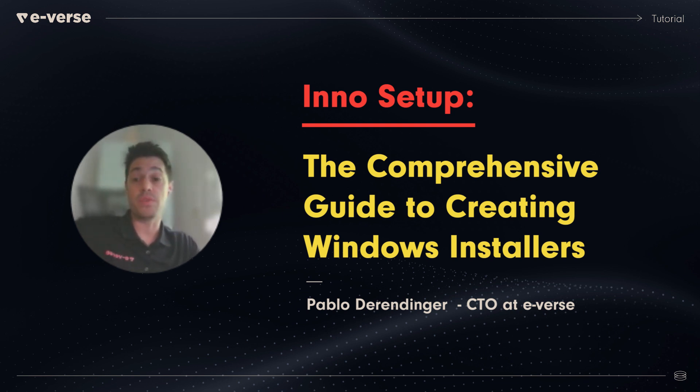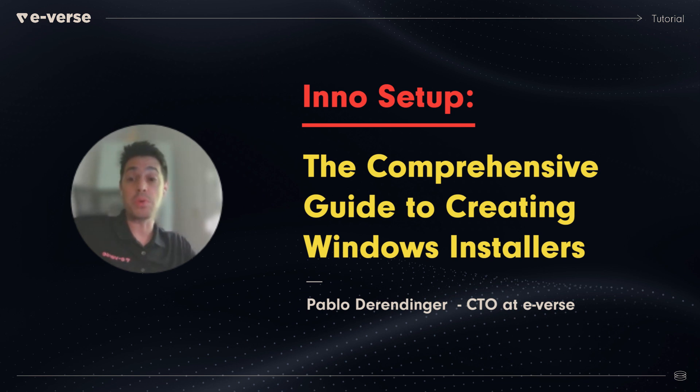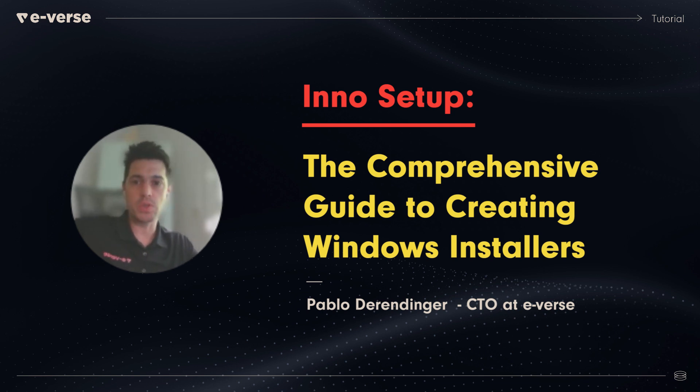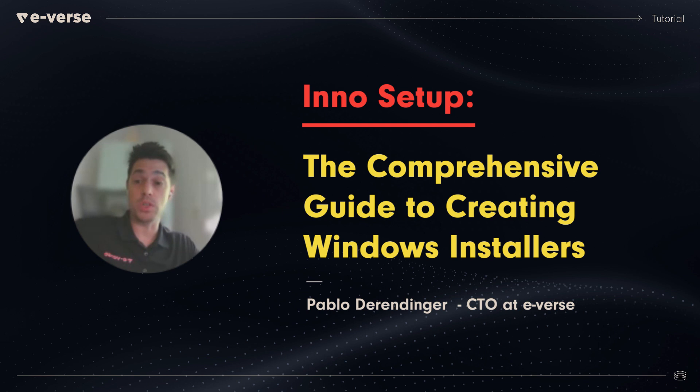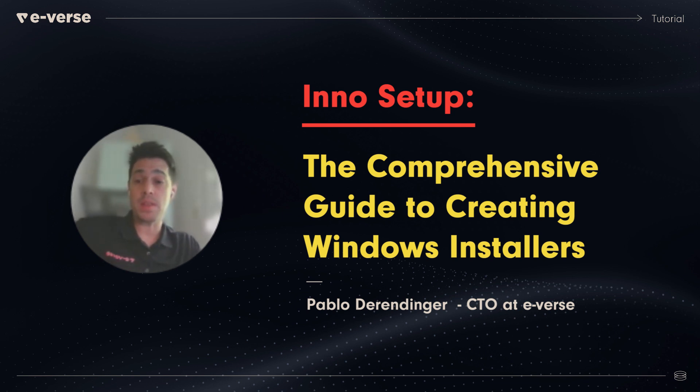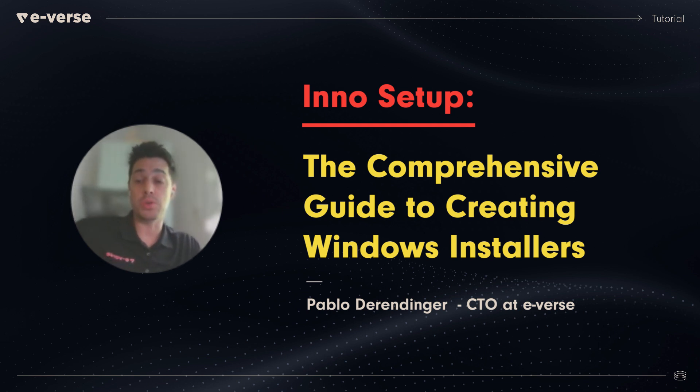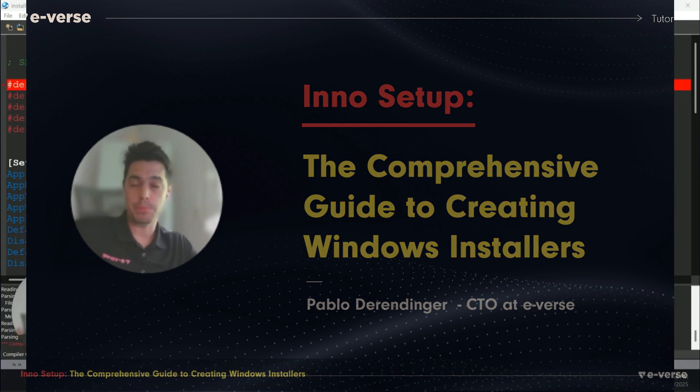InnoSetup is a free tool that allows you to create a professional installer with a simple manifest with instructions and create an executable file that you can deploy to any computer.